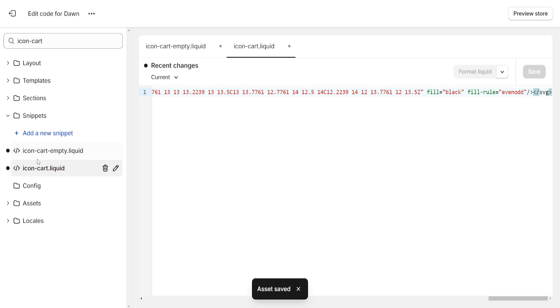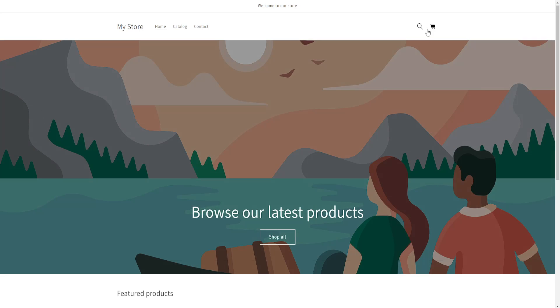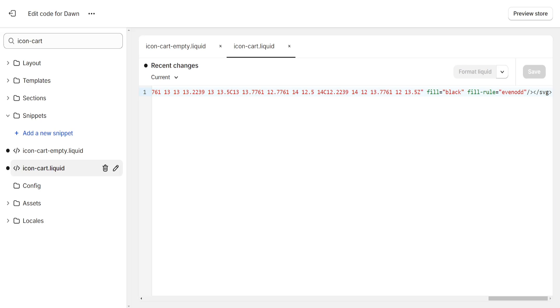Now after we have changed both of these if we click on preview store, as you can see now we have a different cart icon. I hope this helps you out. It took me a bit to figure out. Make sure to leave a like and sub and I'll see you next time.